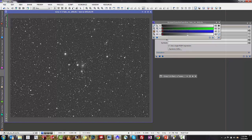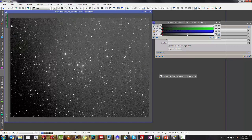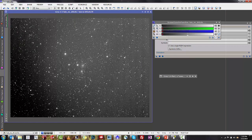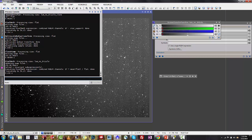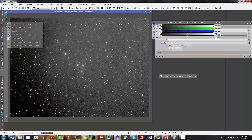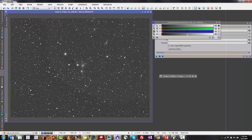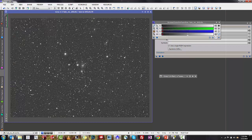If I undo the pixel math, you can see just what a terrible gradient and vertical banding stripes are on there. And then if I redo this, you can see how it just completely flattened that field out.